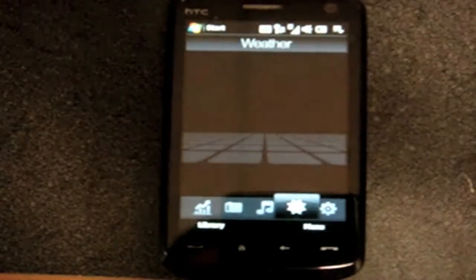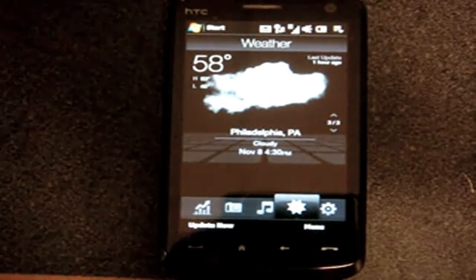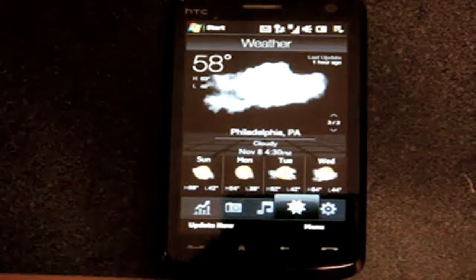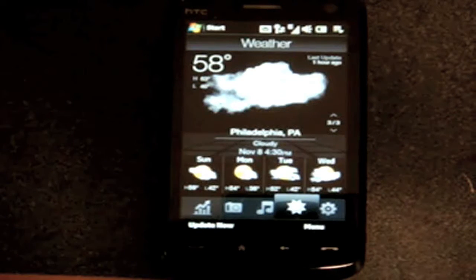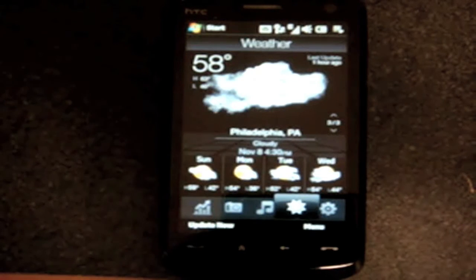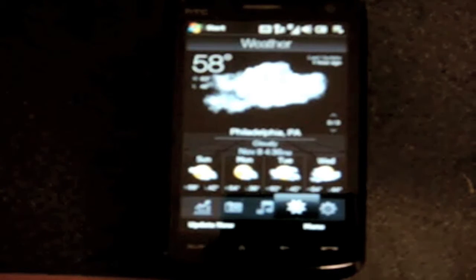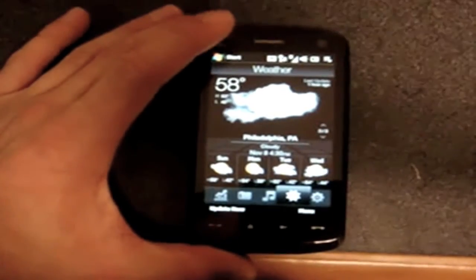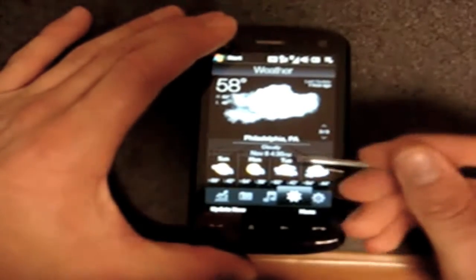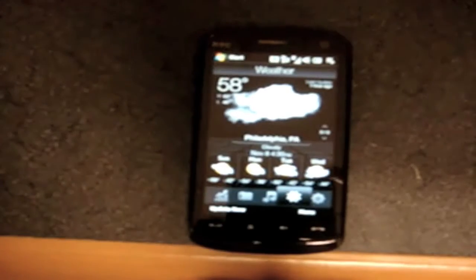Going over to the right, we have the Weather tab, which is slightly reworked. If you remember the Weather tab on the Diamond and Touch Pro, they'll let you see a five-day forecast, but you have to go to another screen to do so. This way we have the Weather Forecast right on the screen because the screen is longer, so that's great.